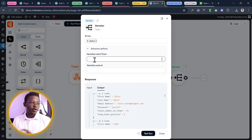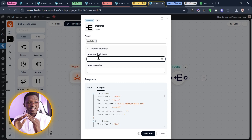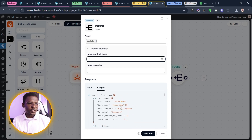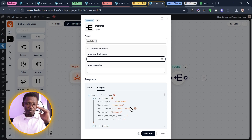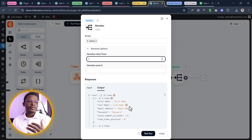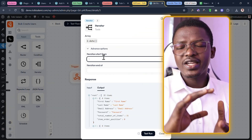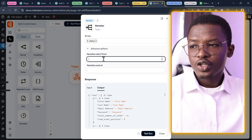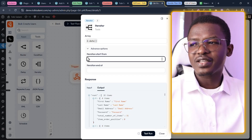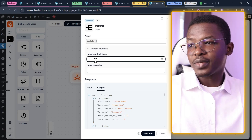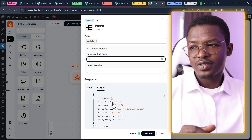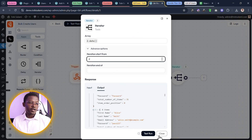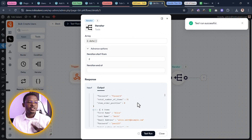Now let's come back inside and under advanced options, we want to specify the row it begins collecting data from. We don't want it using 'first name, last name, email address, password' as an actual user. In BitFlows, the iterator tool labels the first item as one rather than zero. So we're going to specify that it should start from item number two, which in our array corresponds to Alice. Once we're done, let's test run — test run successful. Let's click on close.